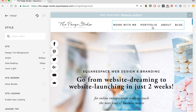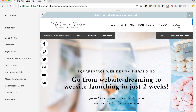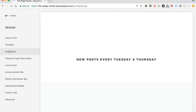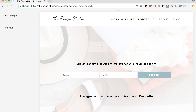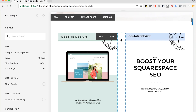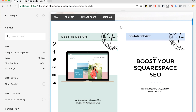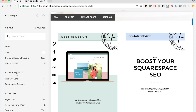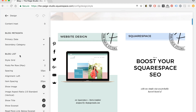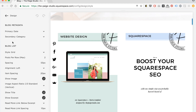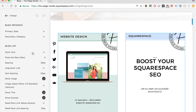The next thing I want to show you is changing your blog layout. I have to go back, get out of the style editor, click on my blog page, and then go back into the style editor. Now I'm in my blog area and I have all the options for my blog down the left-hand side. The reason I really like the Rally template within the Brine family is that it has lots and lots of options for the layout of the blog, where some other templates won't give you nearly as many options in terms of changing around the look of your blog.